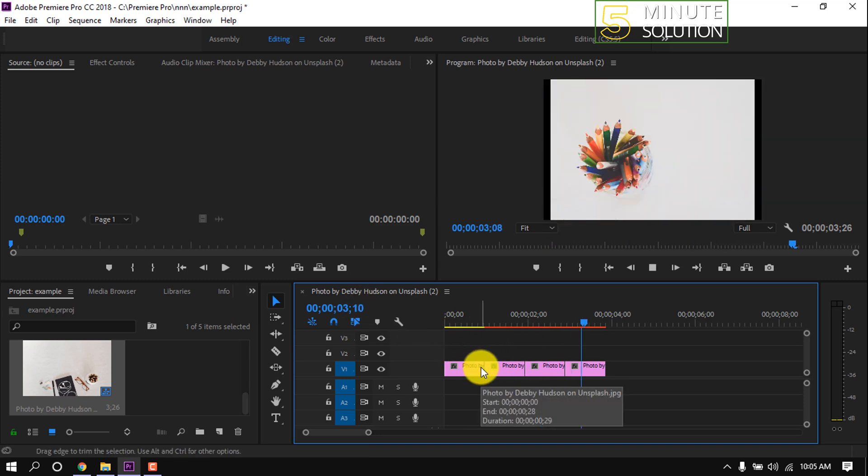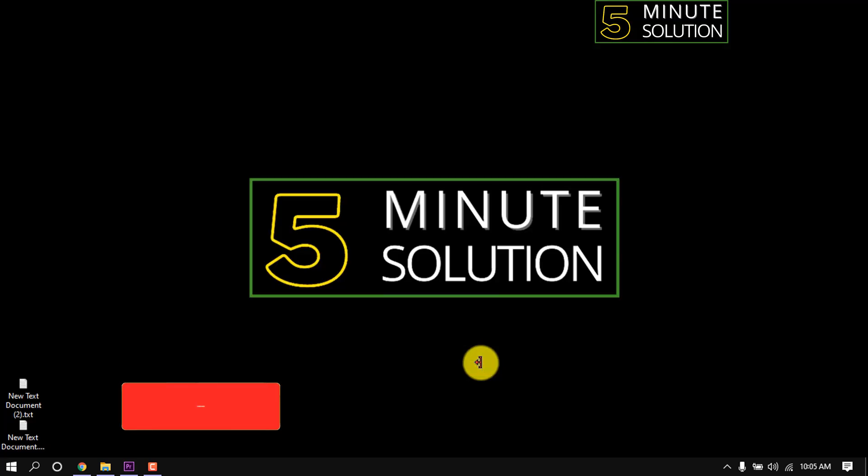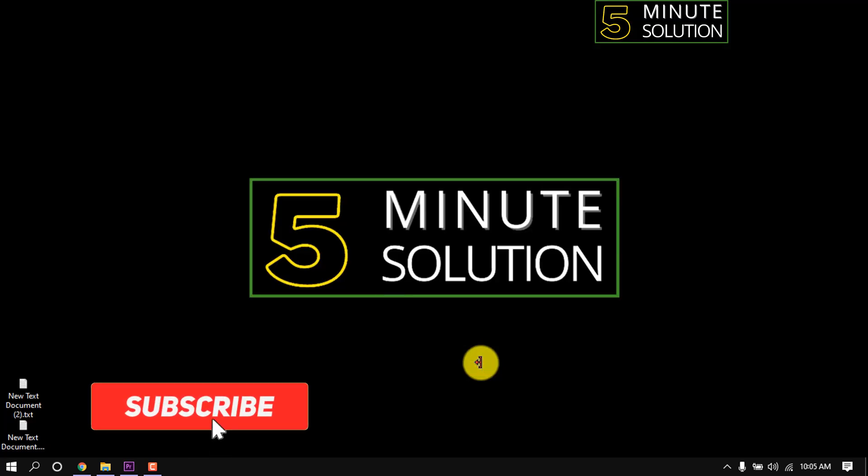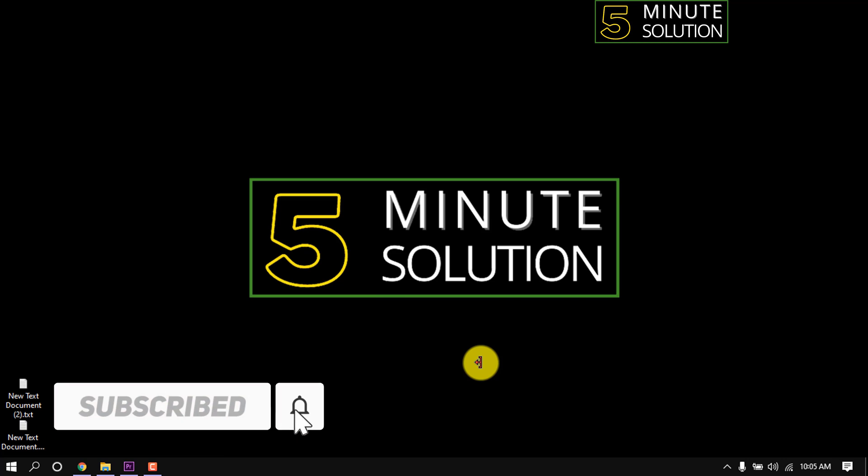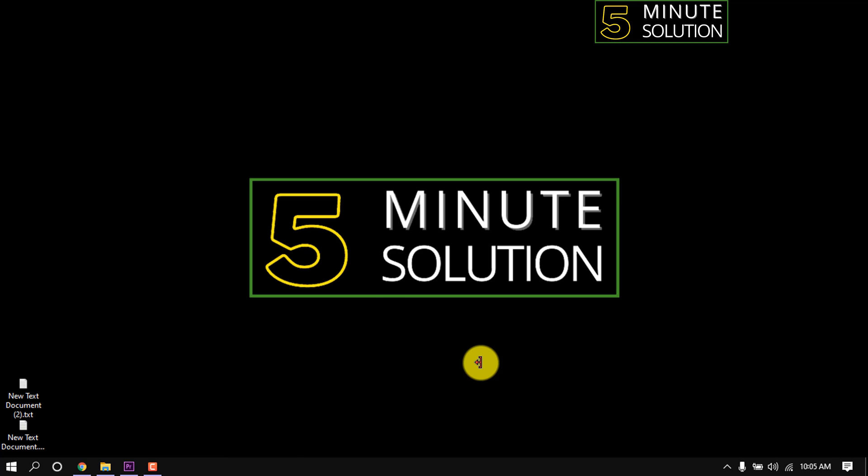This is how we can change image duration in Premiere Pro. If you find this video helpful, make sure to subscribe. See you in the next video. Thanks for staying with 5 Minute Solution.